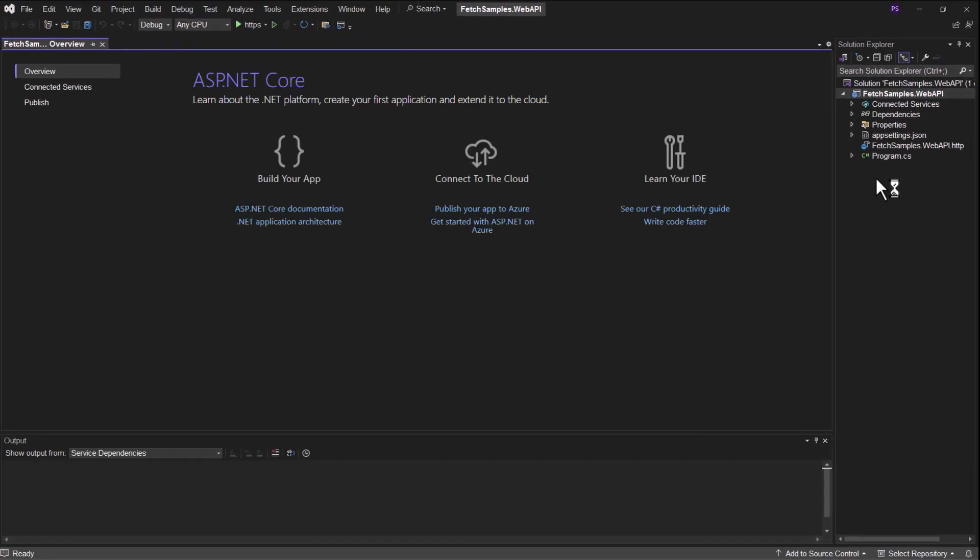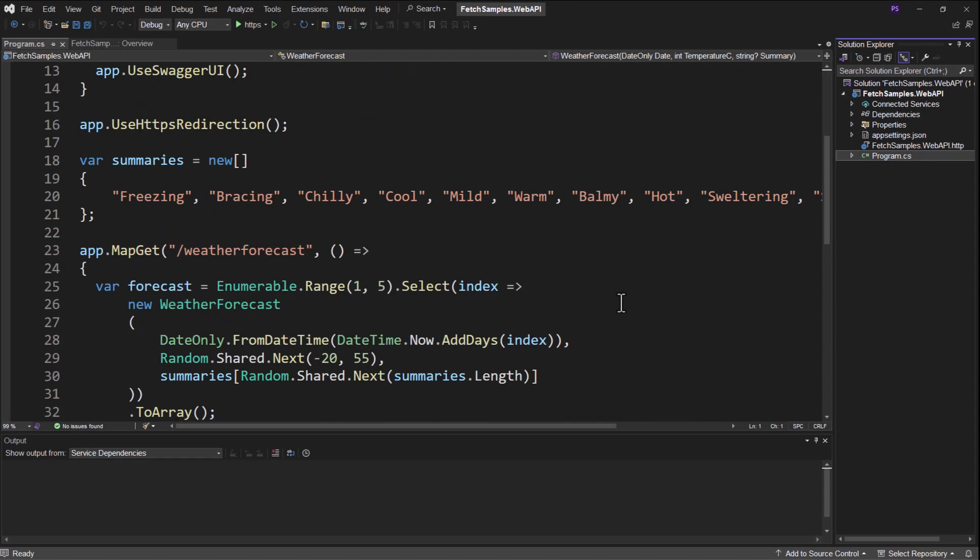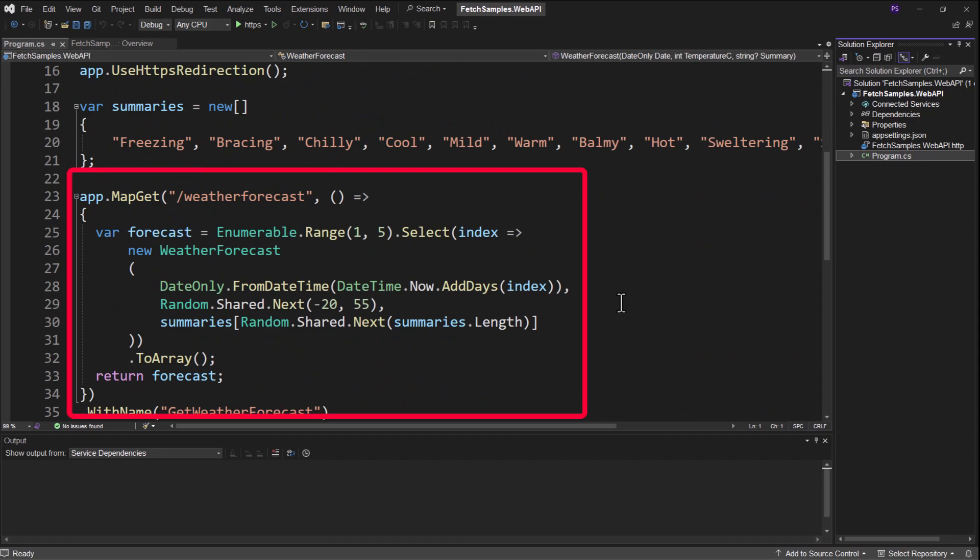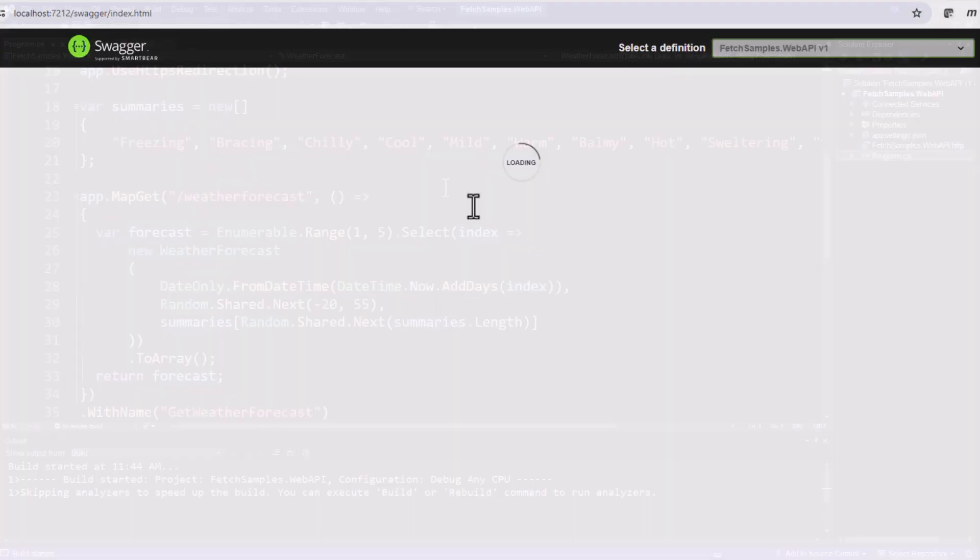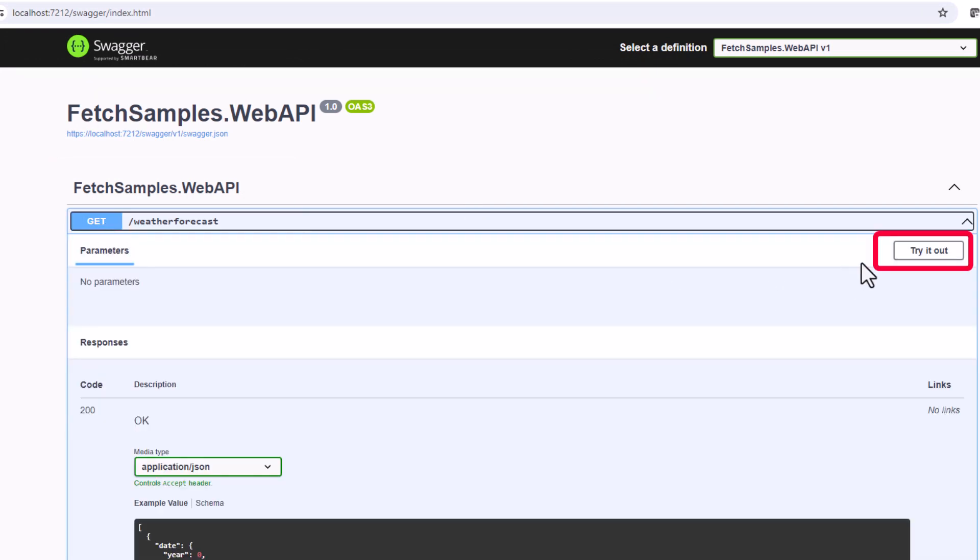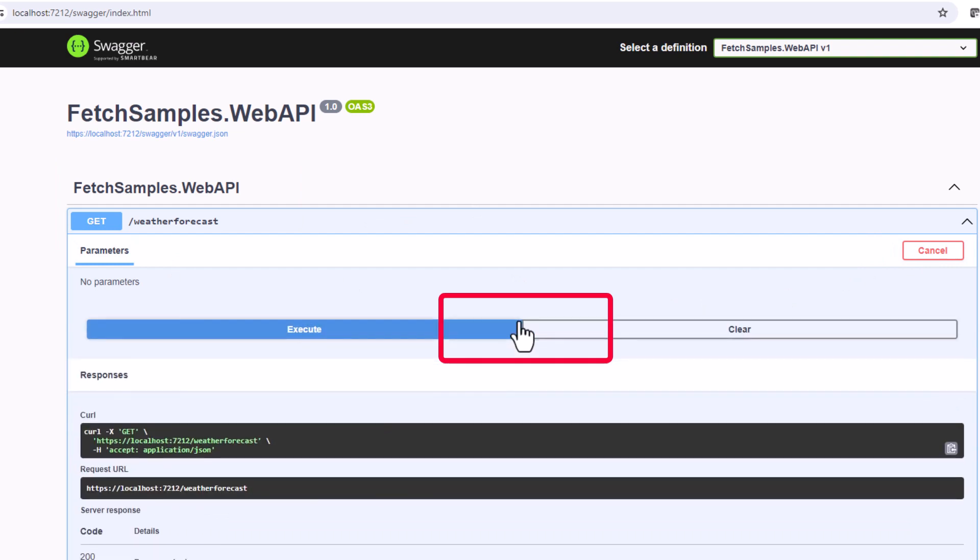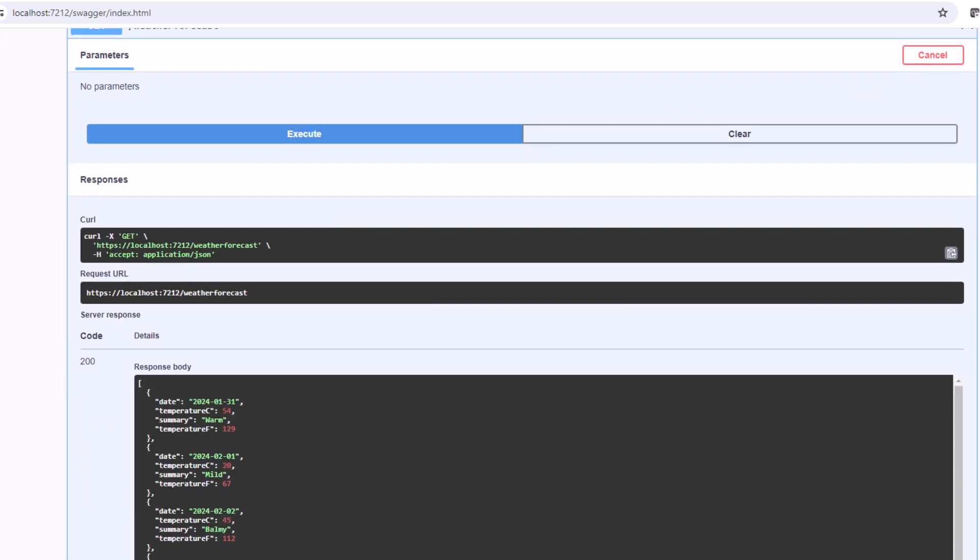It does come with a template in here for building a weather forecast. So make sure that you can run this. And once it comes up, this is the open API support that allows you to try out any endpoints you have created. And you can see this one that Microsoft supplies for us gives us back a list of temperatures.